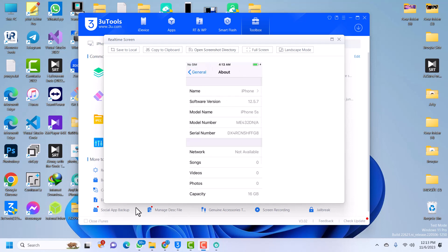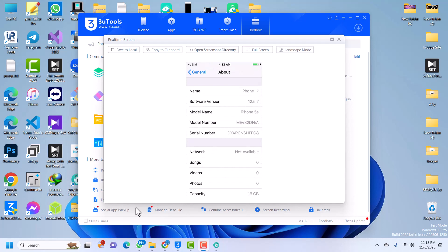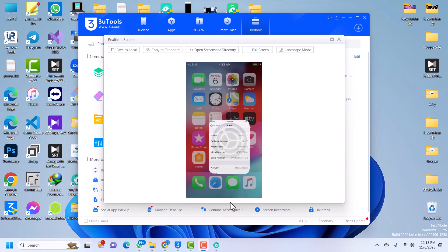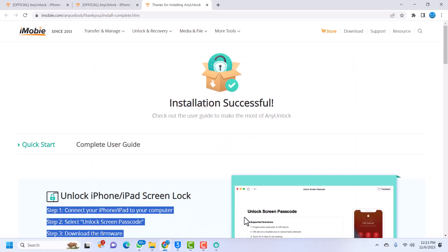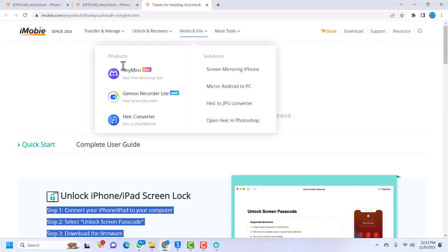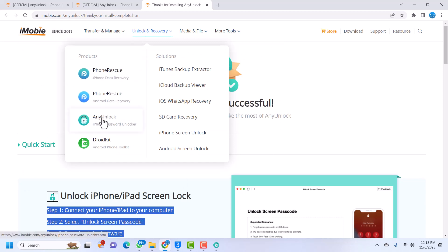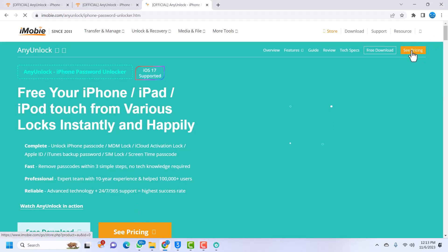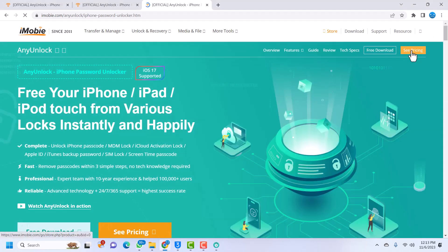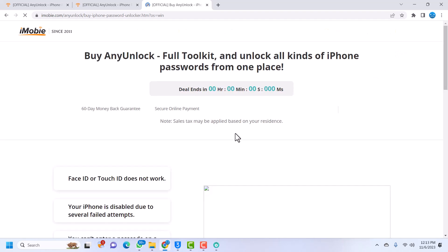You can see my device has been successfully bypassed. So that is it, that is how you bypass iCloud Activation Lock on an iPhone. You can go to AnyUnlock and check out your price plan. You can go to see pricing and they have very good prices. I'll leave a link, you can use this link to download and then you will get a huge discount.